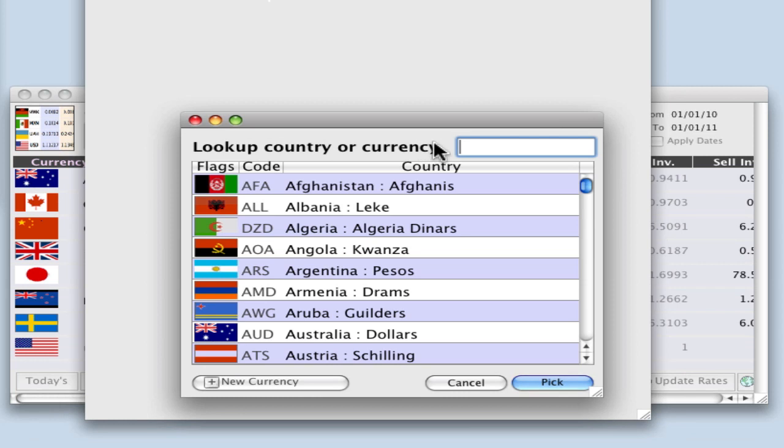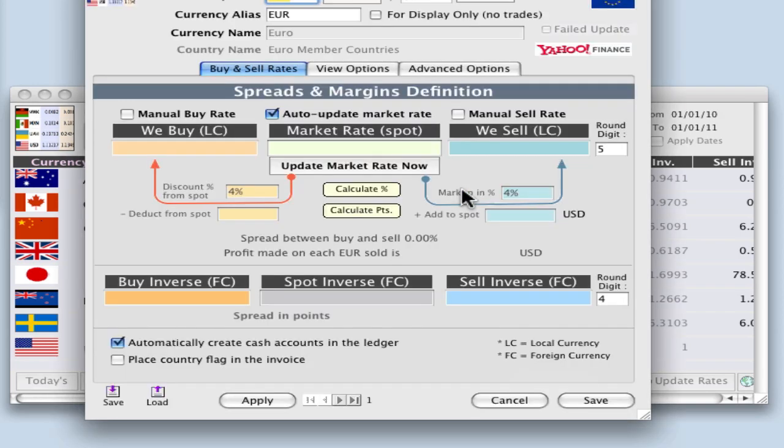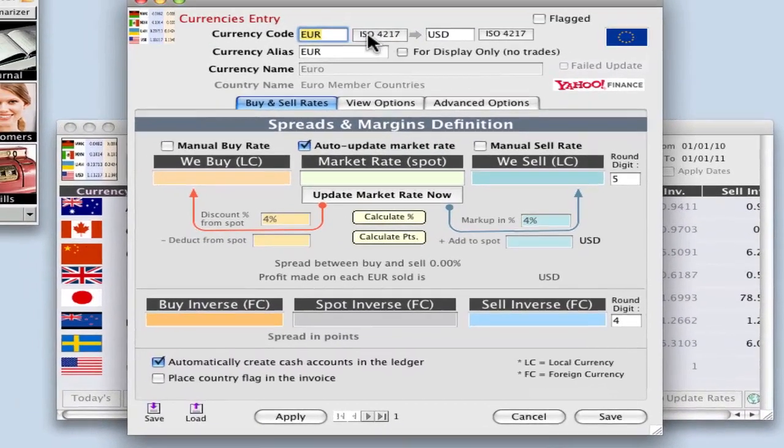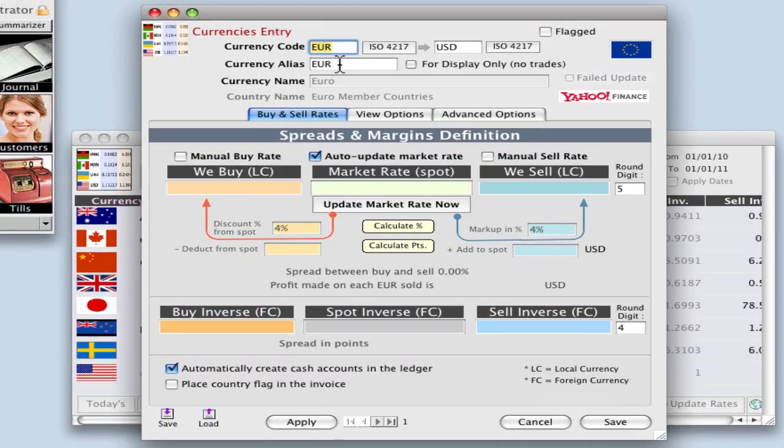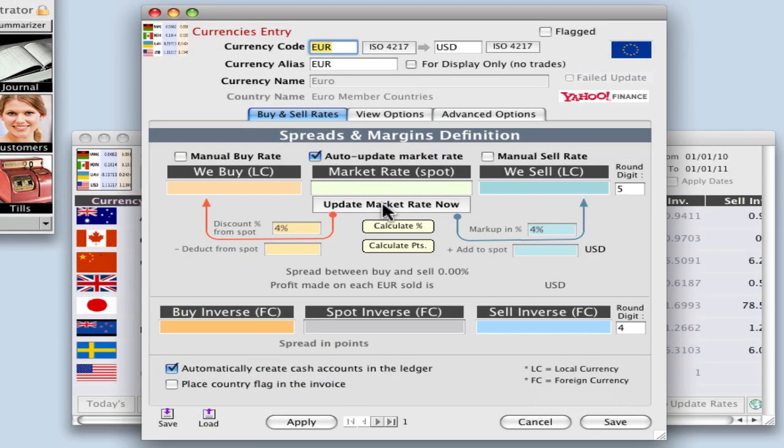We need to enter in either the country name or the code if you know it and then either hit enter on your keypad, double click, or select pick. In this window euros has come through. We're going to display this currency as euros and we need to bring through the market rate or the spot rate.